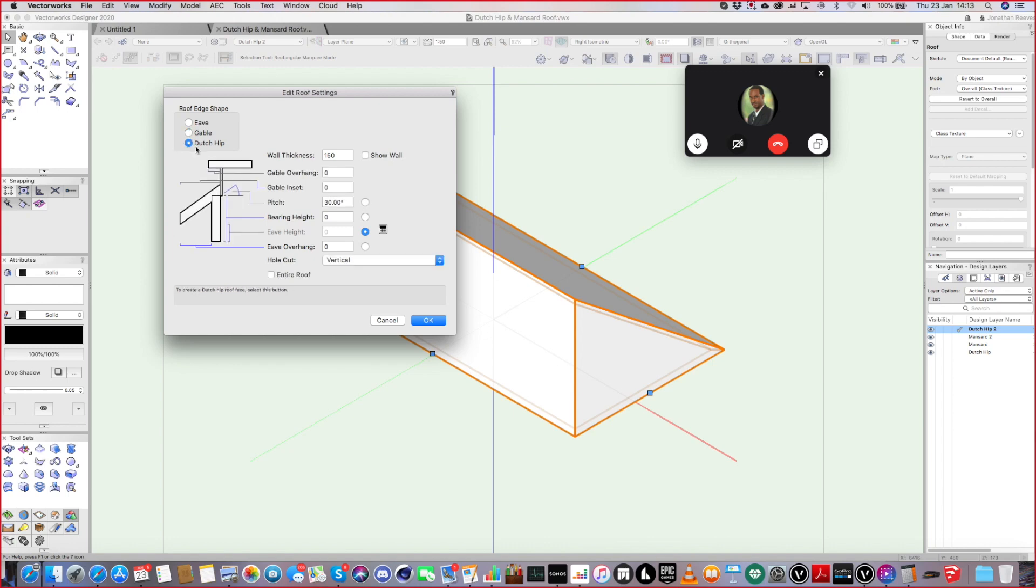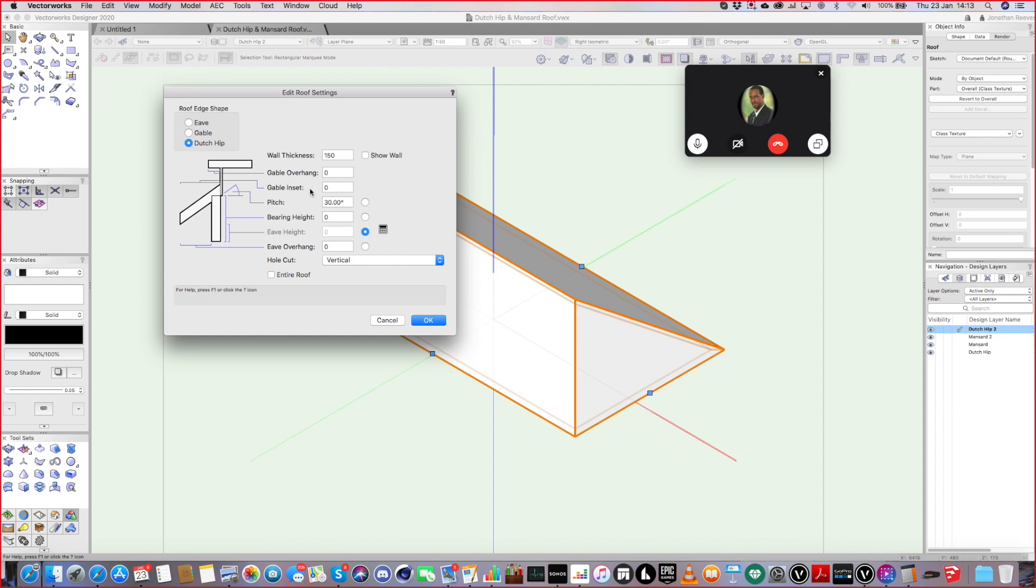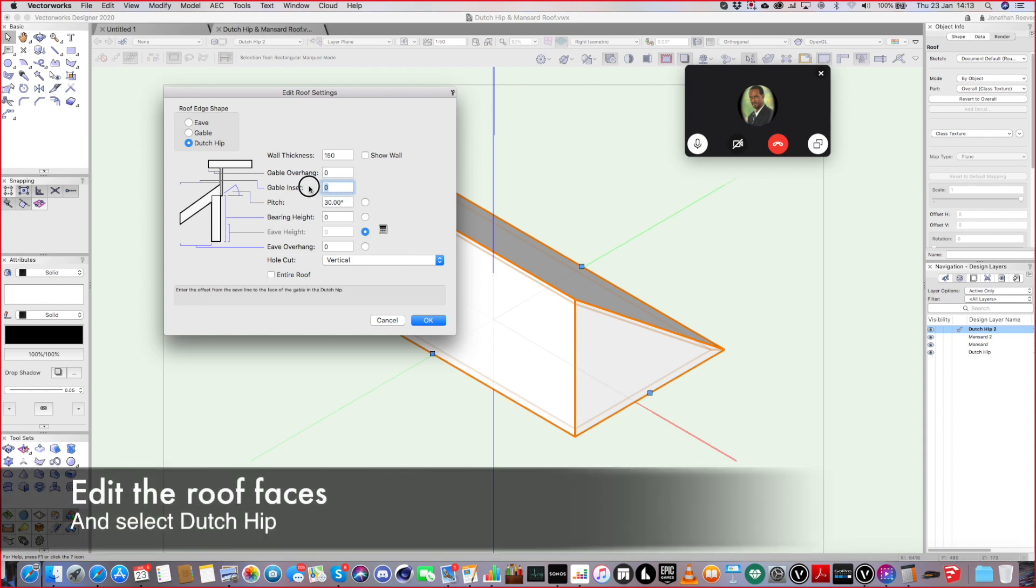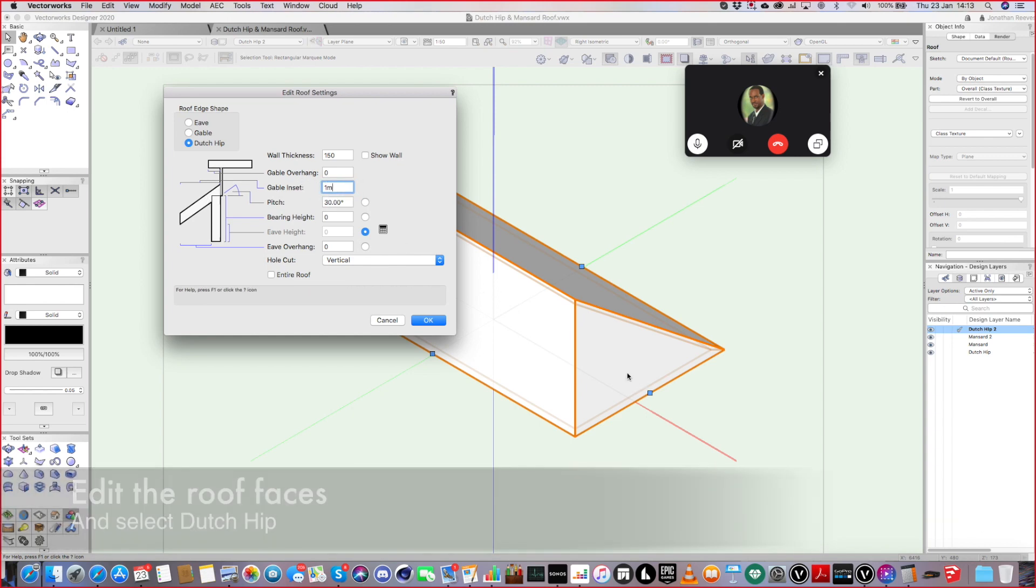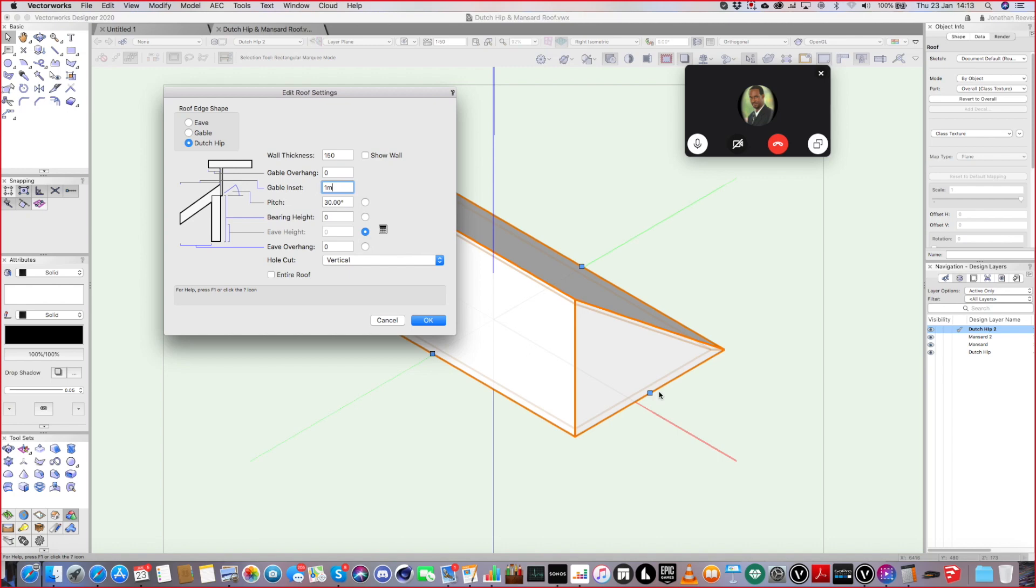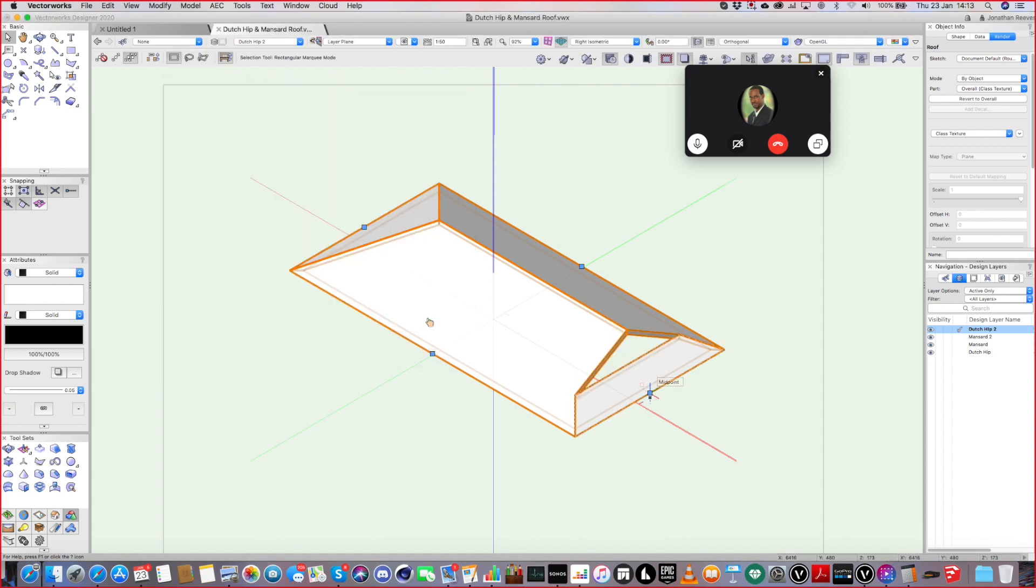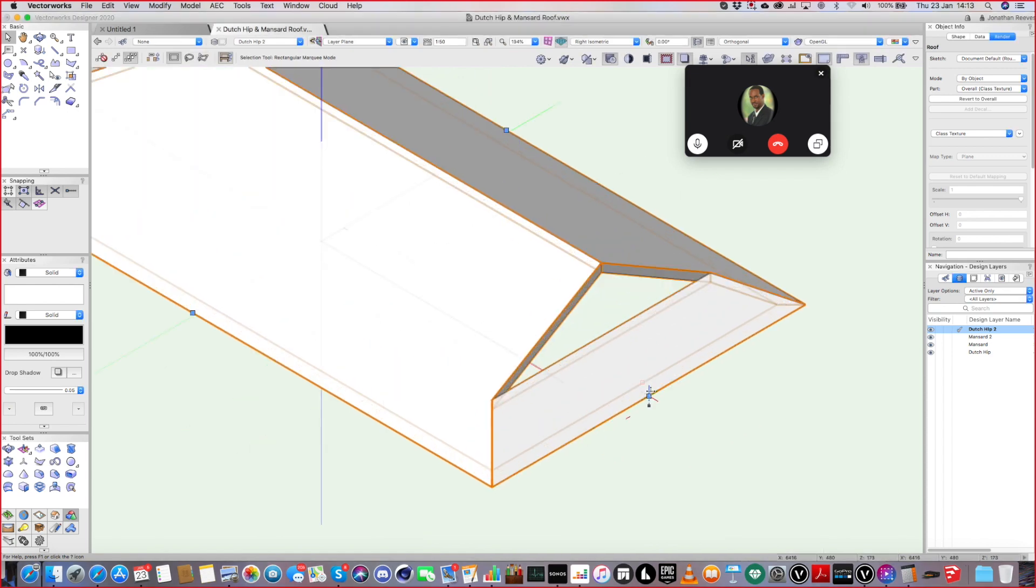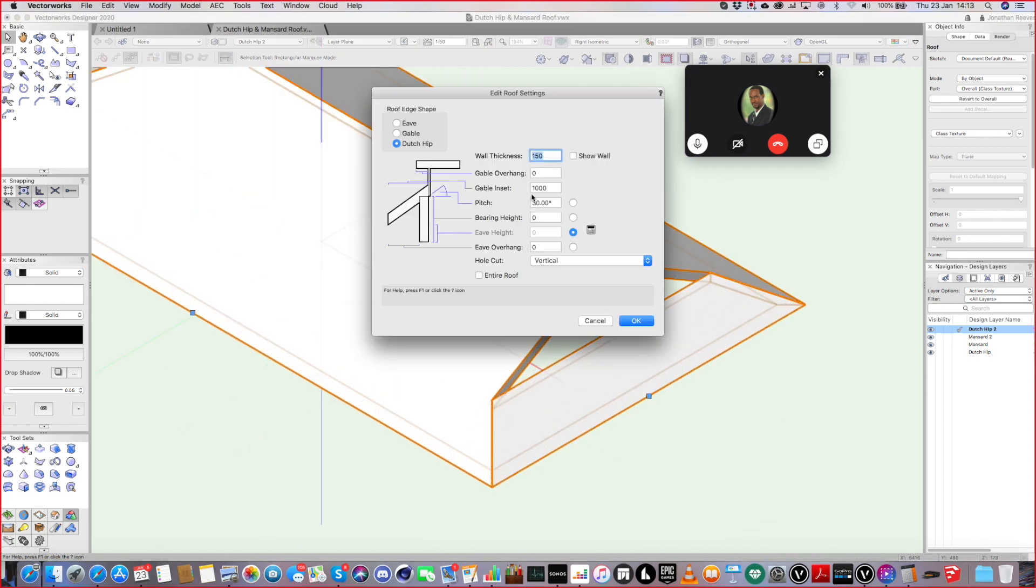So let's do a dutch gable. So we've got a specific option for this now, which is good. Let's have a look. The main determinant is probably this one. How far away from the eaves of the roof. Let's just click OK. So that's good. That's how you get there. It's pretty easy, isn't it?